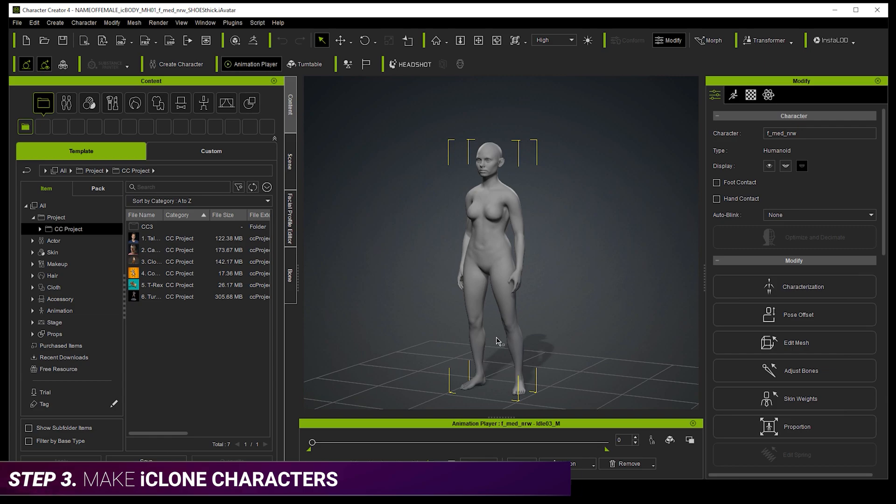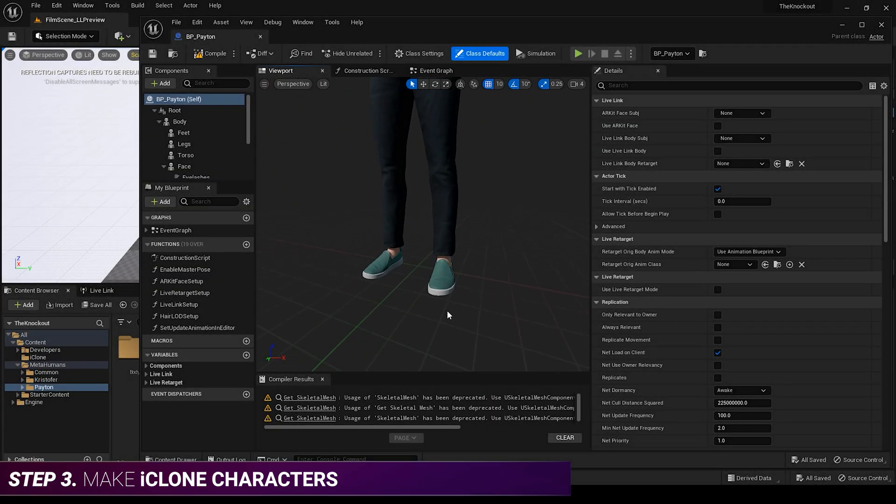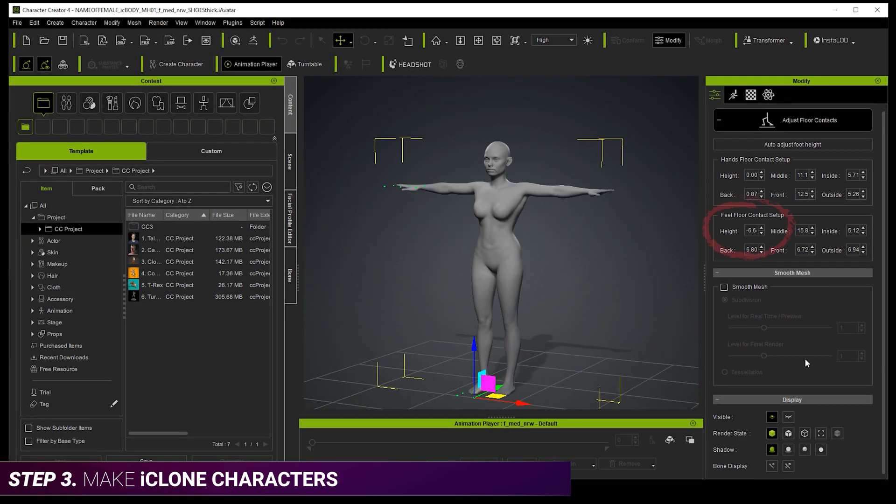So if your MetaHuman has shoes in Unreal, this obviously isn't correct. So you need to adjust the floor contact to allow a space for shoes under their feet.